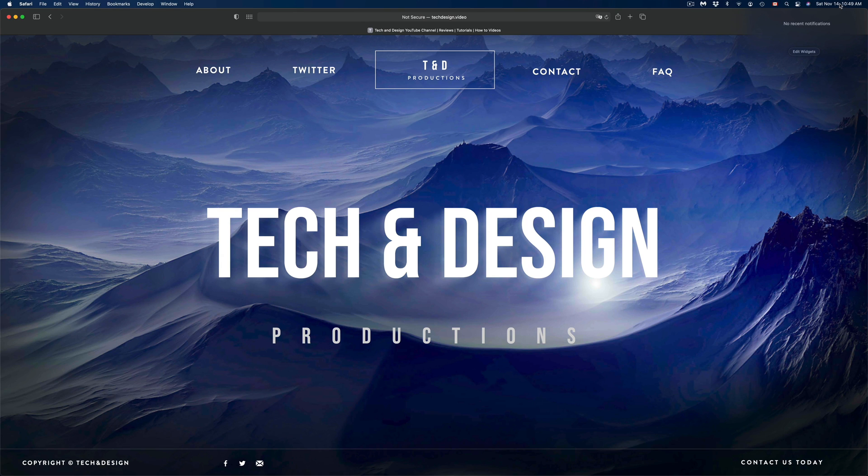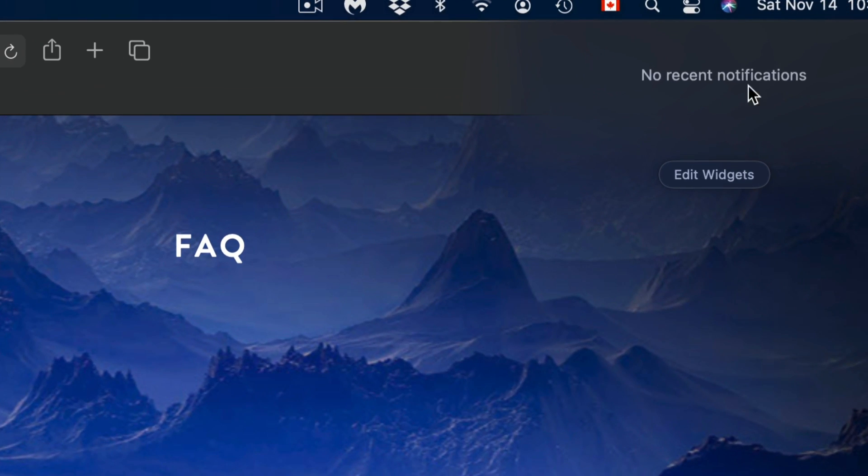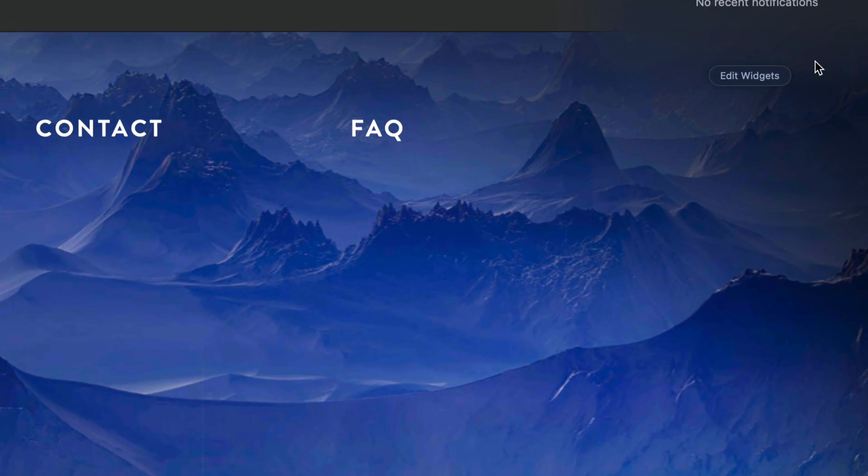Next time I click up here, I'm going to see nothing—no notifications, no widgets.